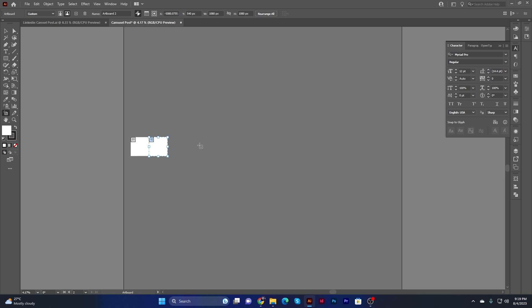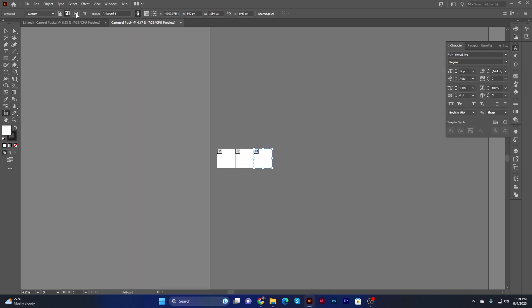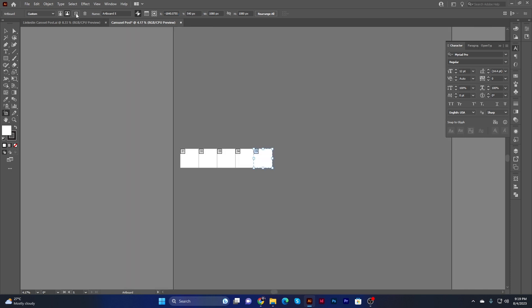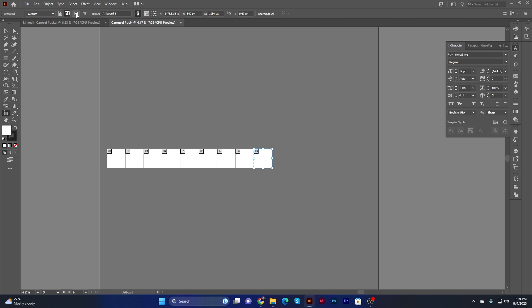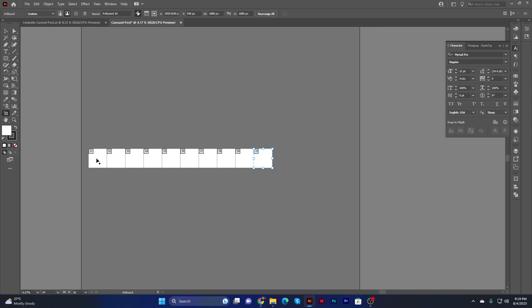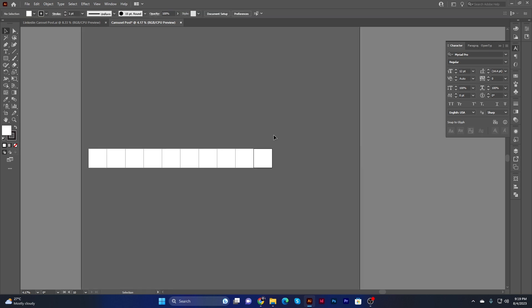To add more artboards to the right side, you can see the plus icon labeled 'New Artboard.' Just click on it to add new artboards one by one. We'll add artboards to make a total of ten artboards for the carousel.